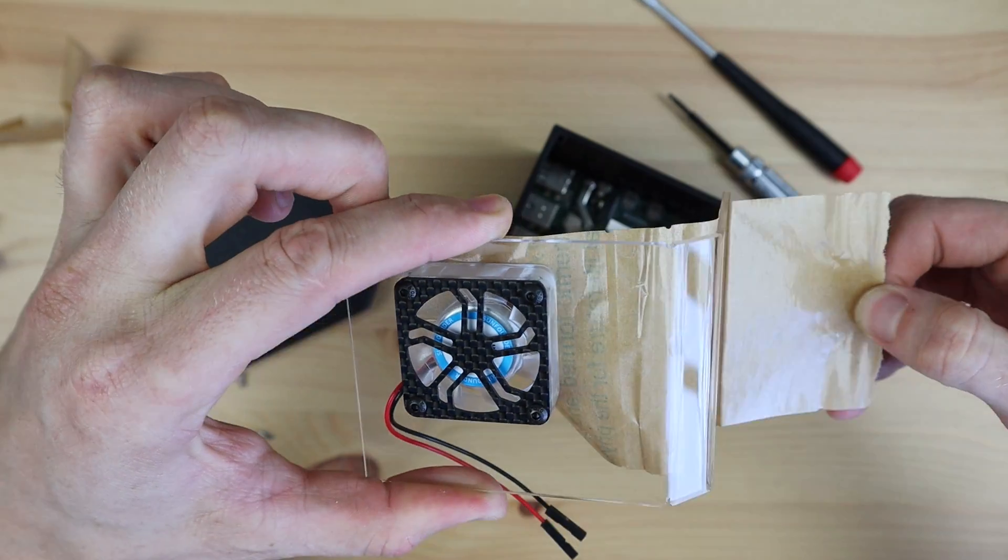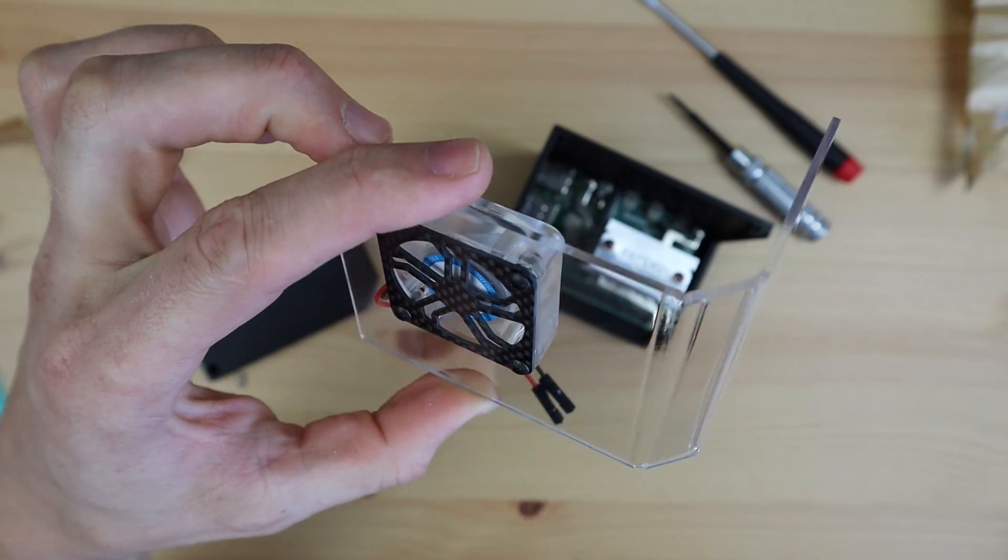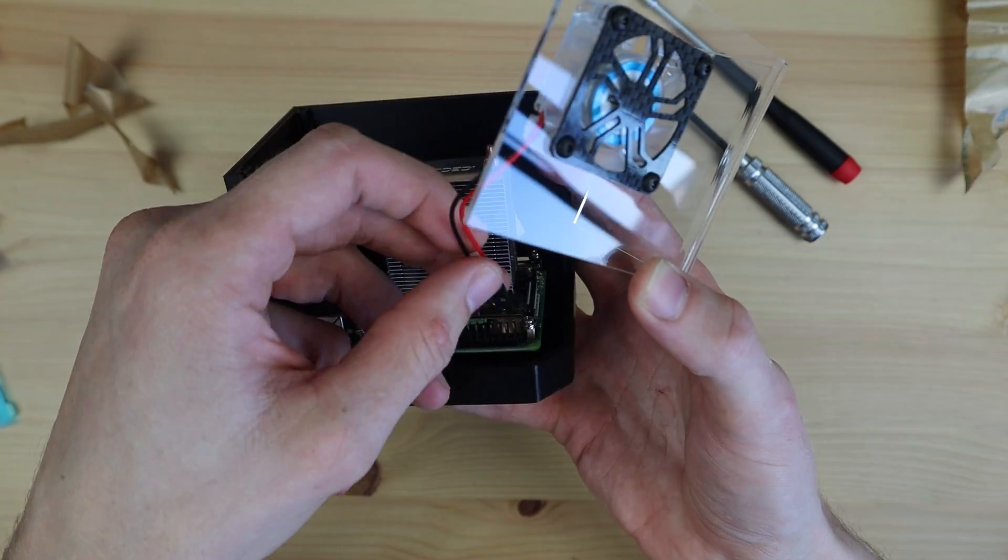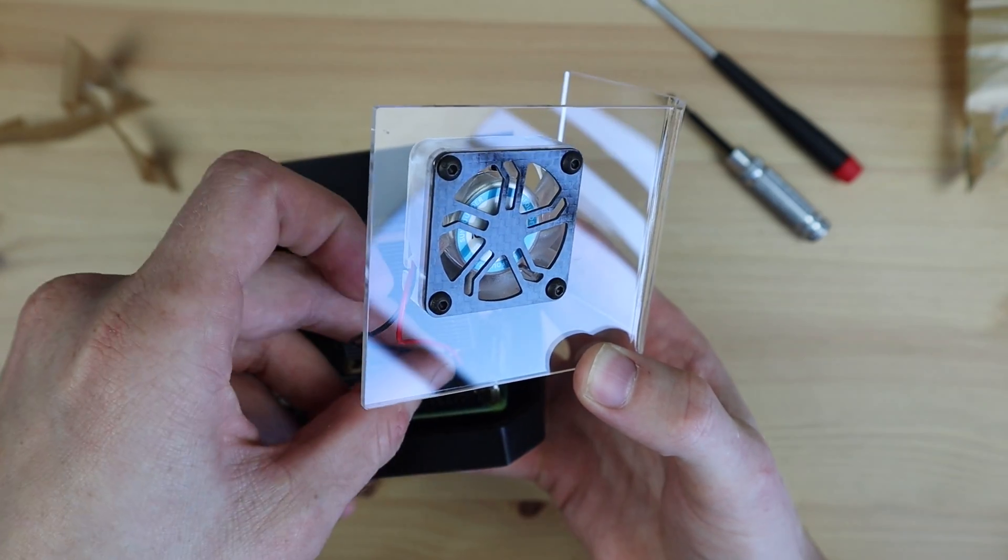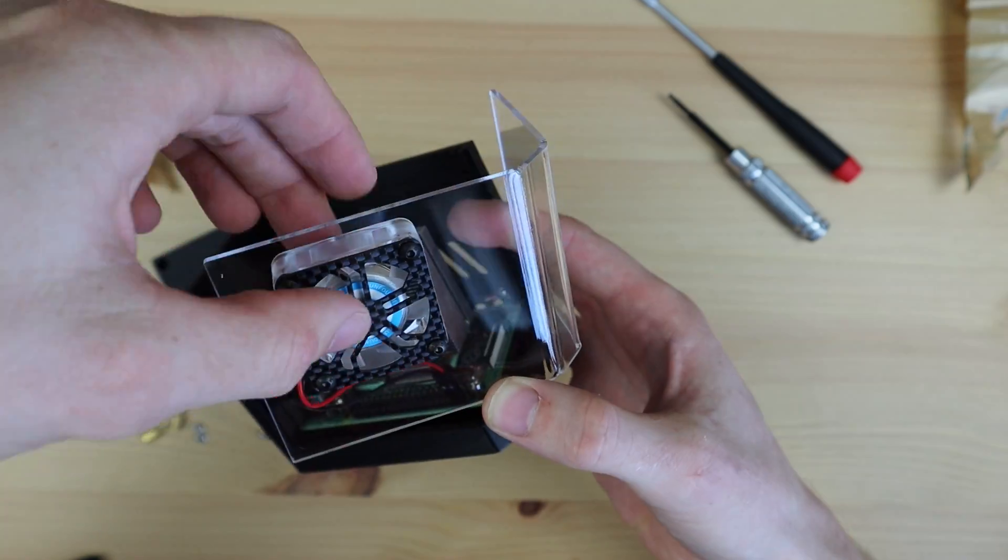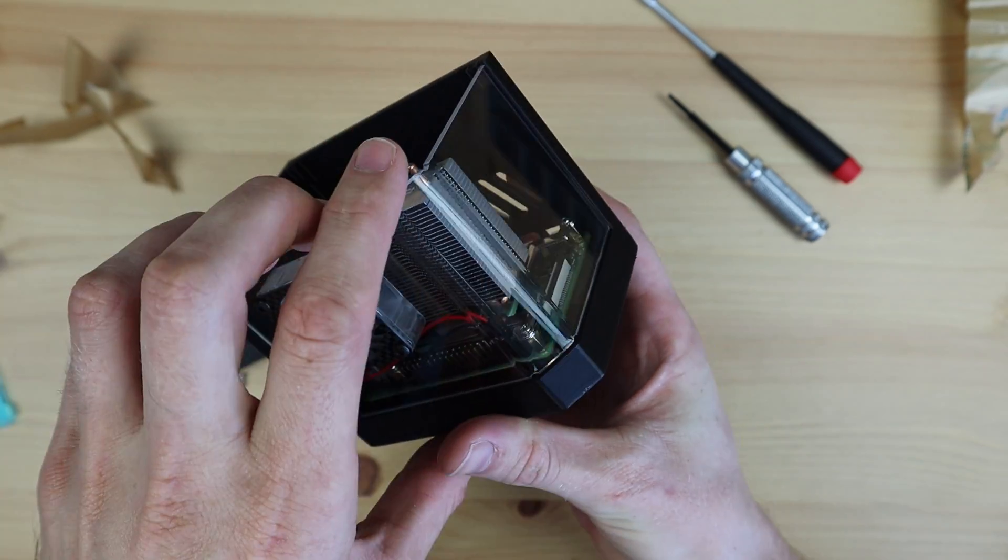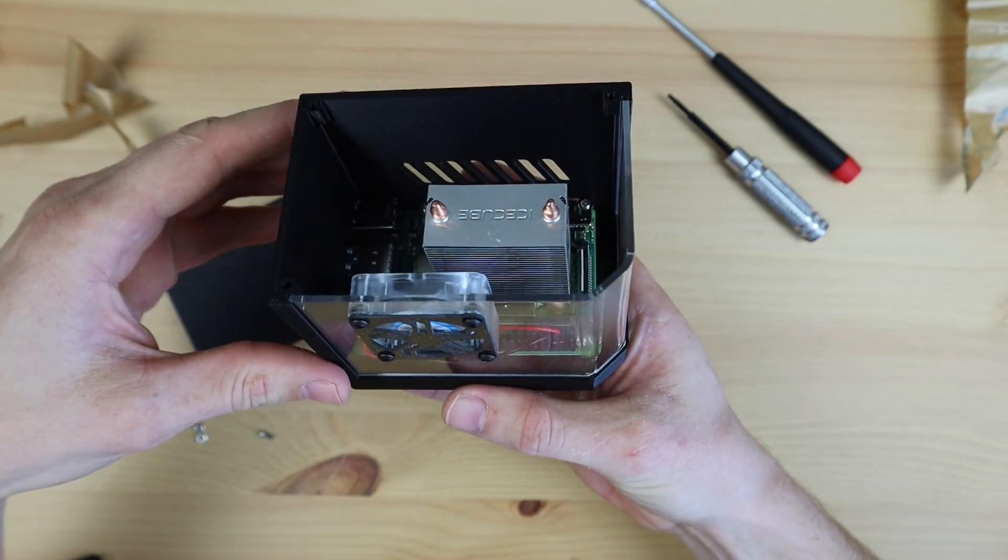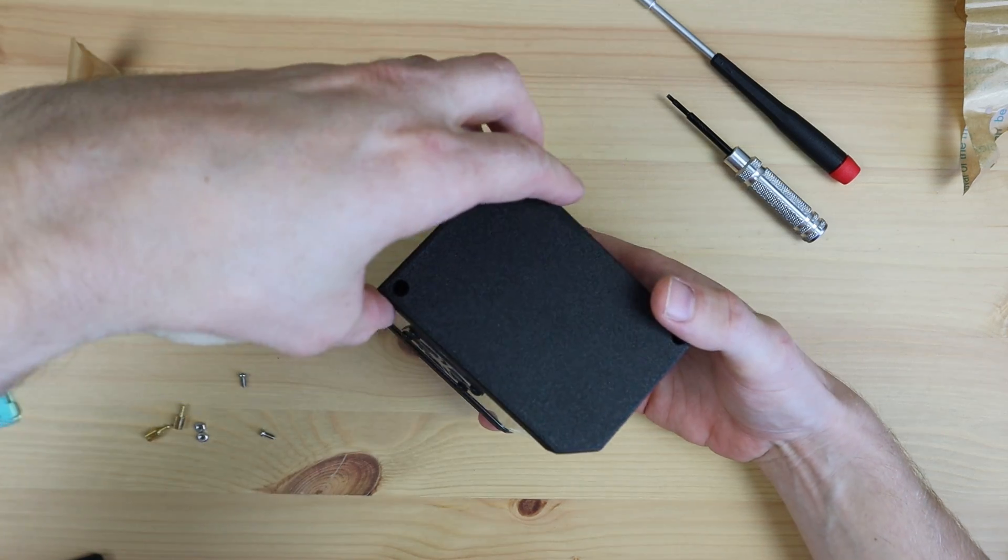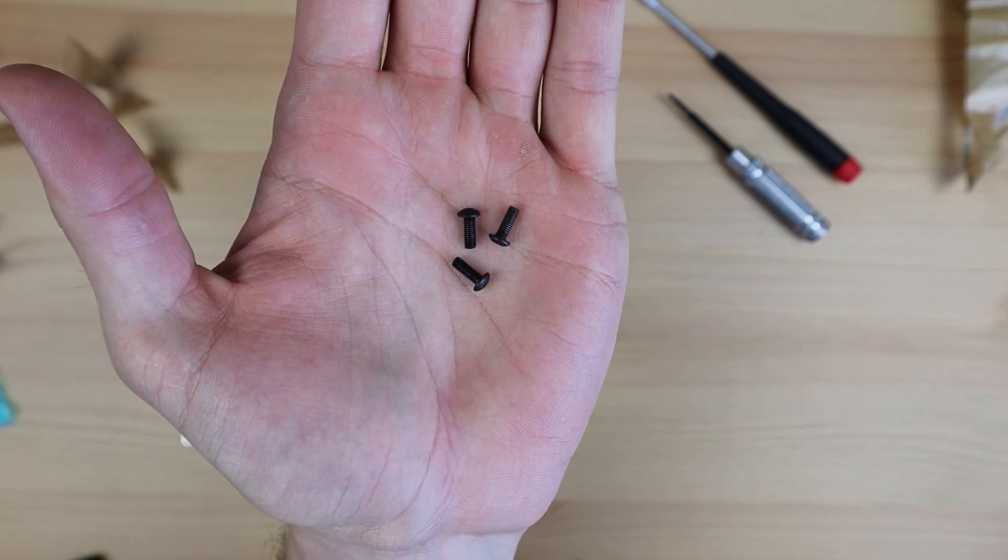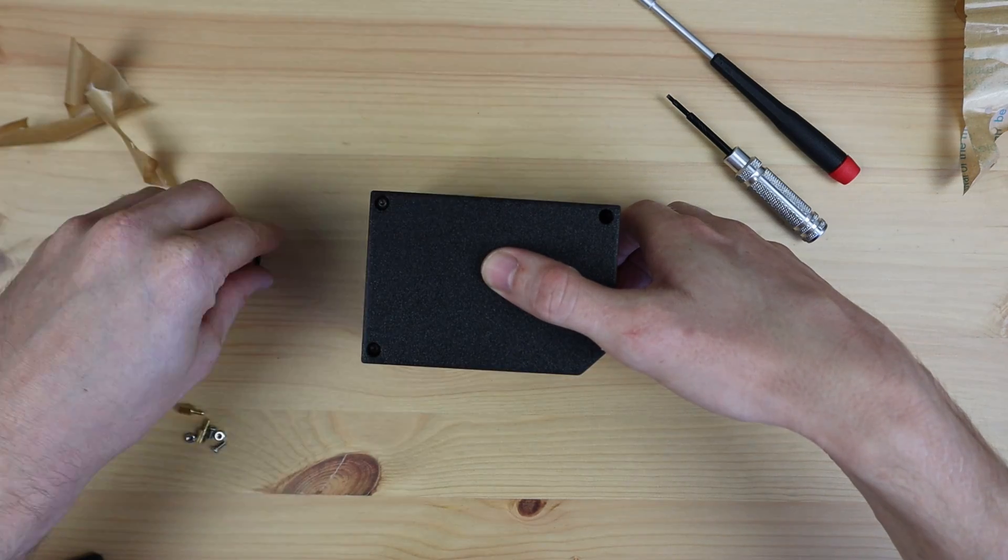We can then peel off the rest of the protective film and install the clear side panel. The fan is plugged into the 5 volts and ground GPIO pins. You can also use the 3.3 volt pins if you'd like to run the fan a bit quieter, but it'll obviously lose some performance as well.